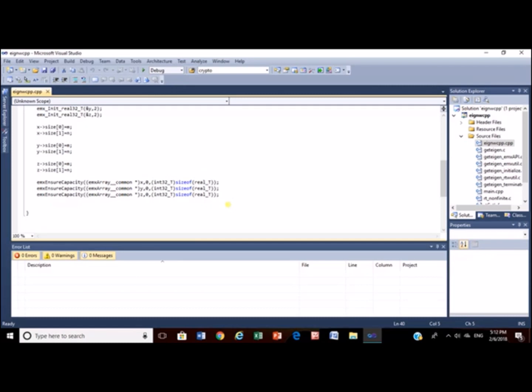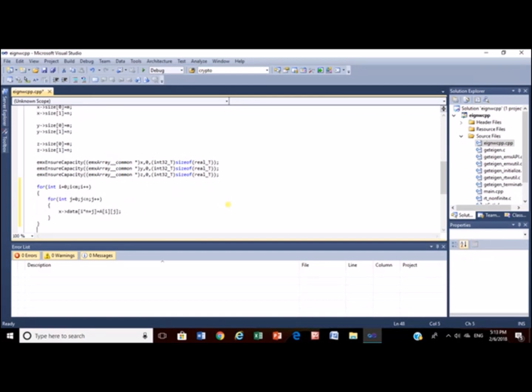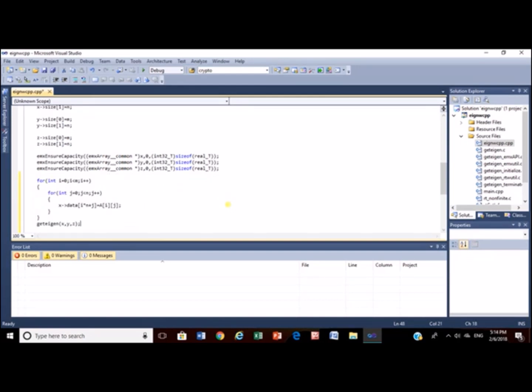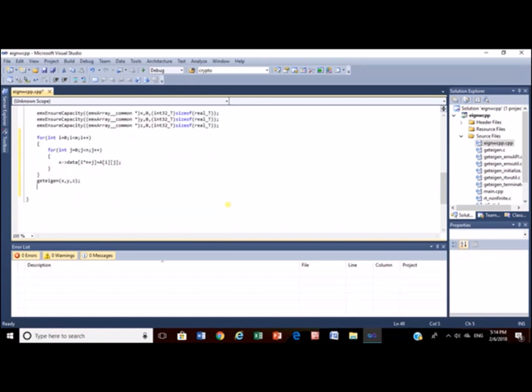Now just copy user data to matrix X. Once done, call the getEgan function. Here, Y and Z matrix will collect the eigen value and the eigen vector. Now just copy the data of matrix Y and matrix Z into eigen vector matrix and eigen value matrix.